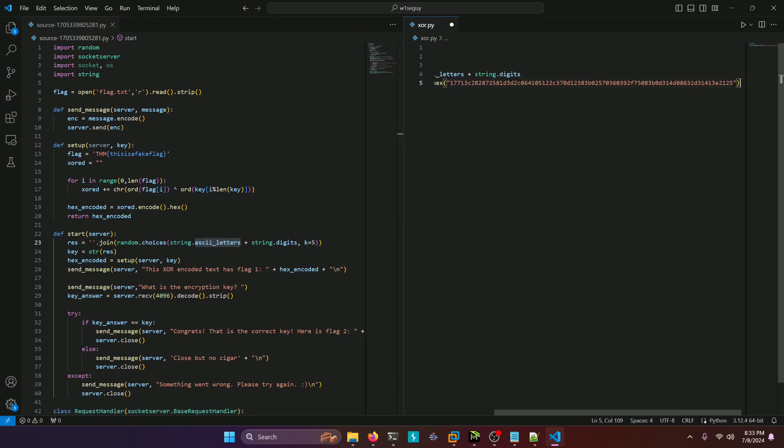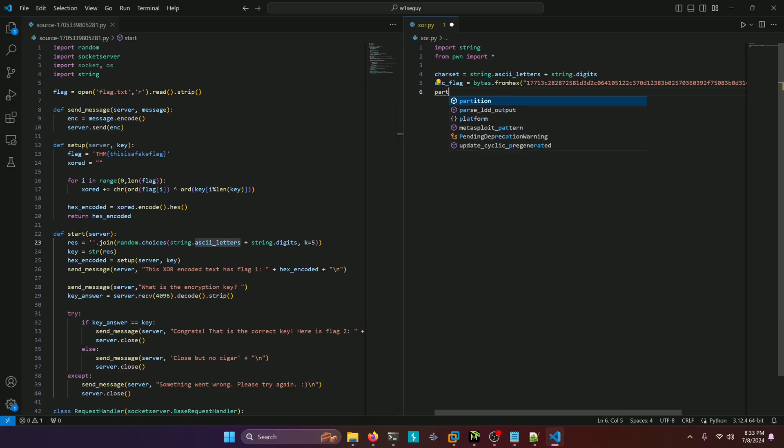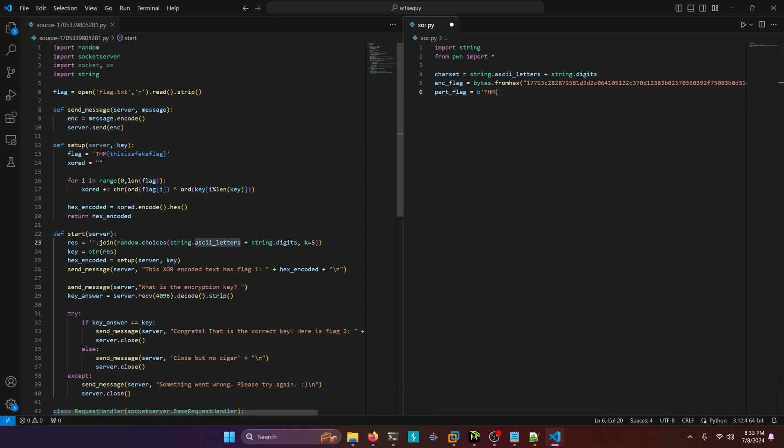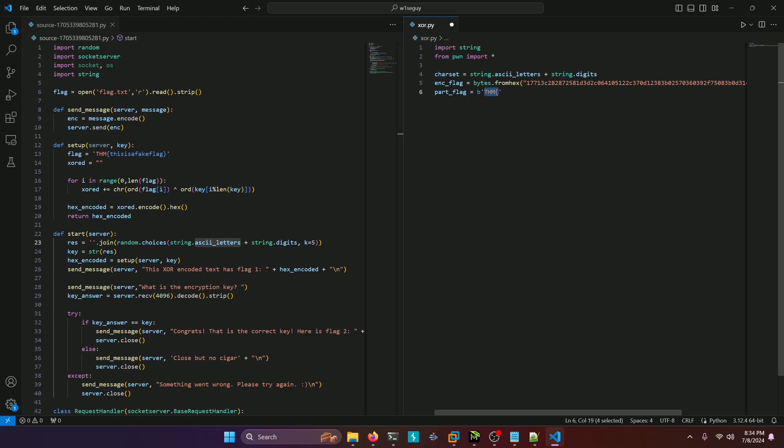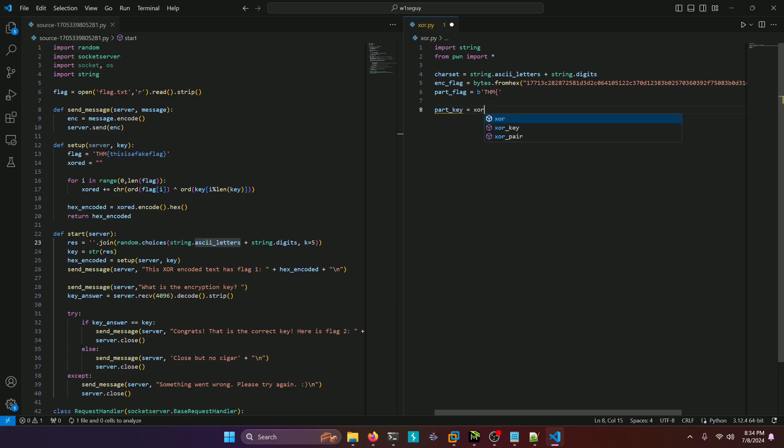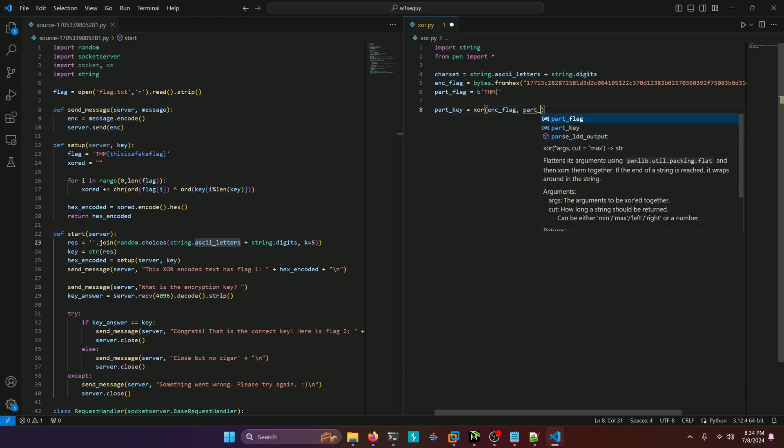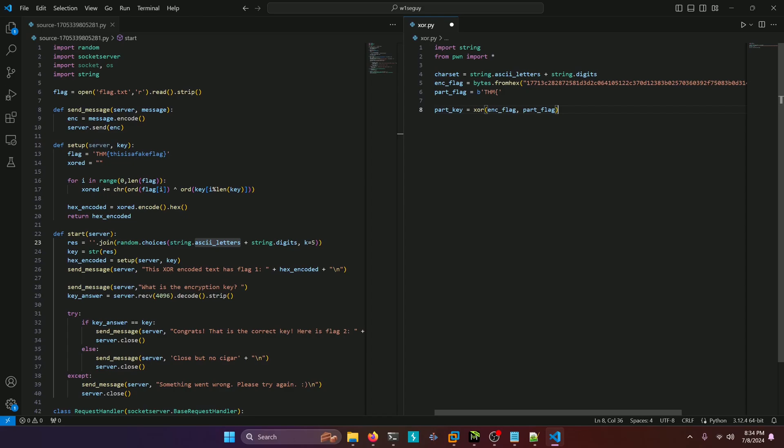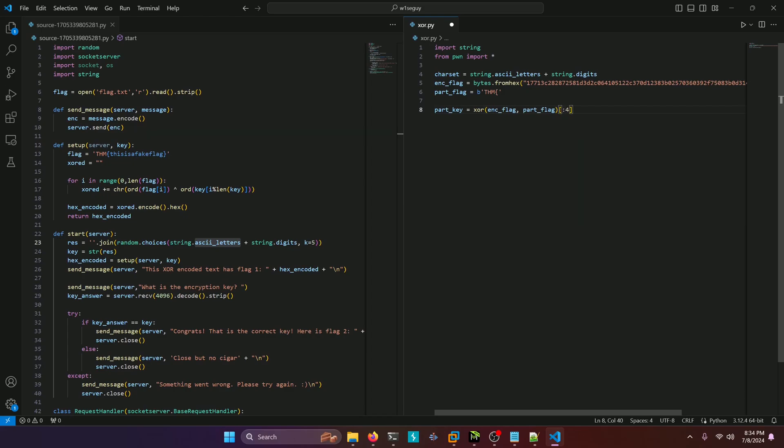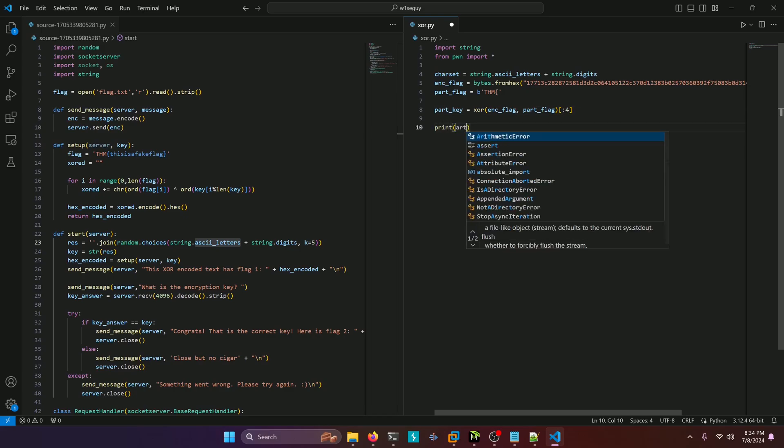We'll go ahead and set our character set up here to be the string.ascii_letters plus string.digits just like in the source.py script. And let's continue on by setting up a partial plain text. So we'll say part_flag equals and we'll go ahead and convert this to a byte array so that we can use it for pwn tools because we know based off of the source.py script that that is going to be a defining plain text string that we can use as a part of our decryption. So how do we derive the key? Well, we know the key is five characters so we can at least get the first four characters based off of our plain text, right? Because all XOR is is taking the key and XORing it multiple times across the plain text. We can do our partial key by doing XOR our encrypted flag with our part_flag. And we're just going to grab the first four characters because that's all we're going to be able to discern from this. And let's go ahead and print that out just to check our progress.